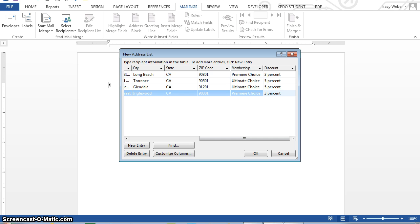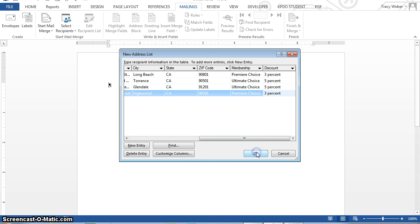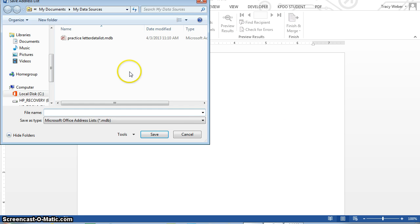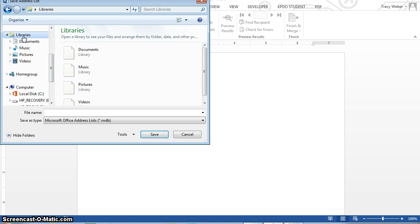Okay, at the save address list dialog box, navigate to your Word S4 folder. Well actually, after I type this, I'm going to click okay. Okay, and here I am at the save as dialog box. I'm going to go find my OneDrive.